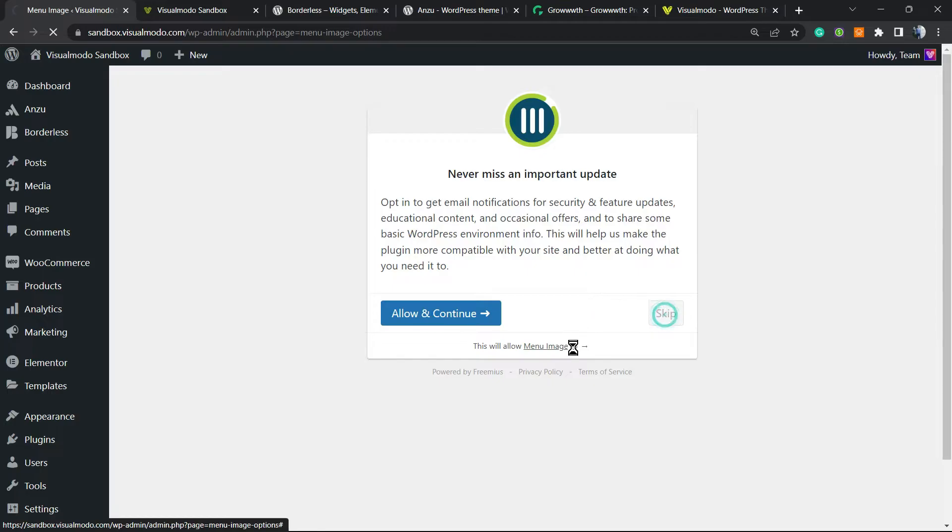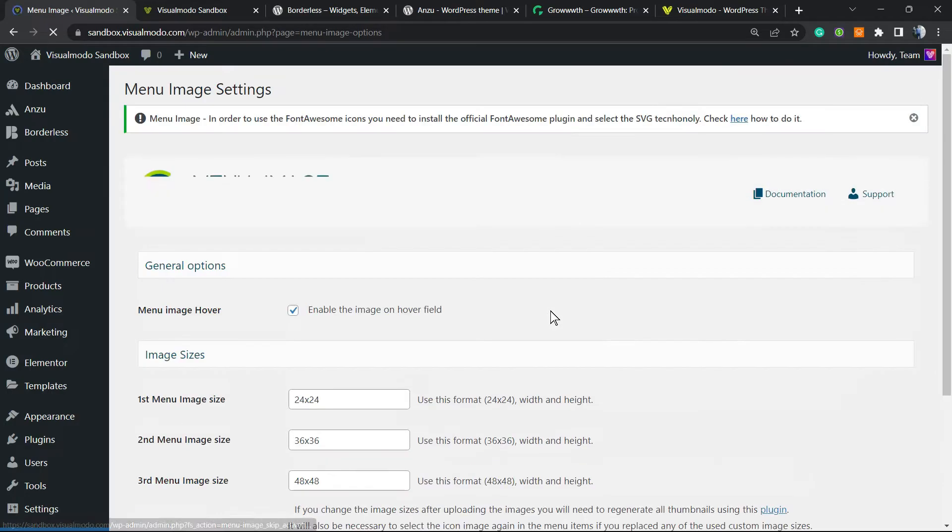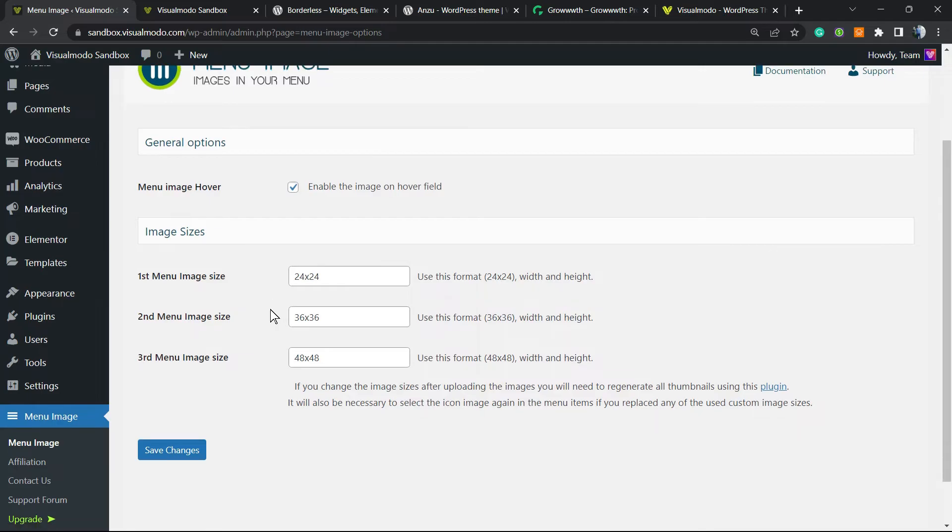You go to the same page, no need to worry. Just right here you can Allow and Continue or Skip. I'm gonna skip, but this is up to you. After this, the plugin is already working. Nothing to do right here, absolutely nothing. Just in case you prefer to change the sizes, but we're gonna explore this later.